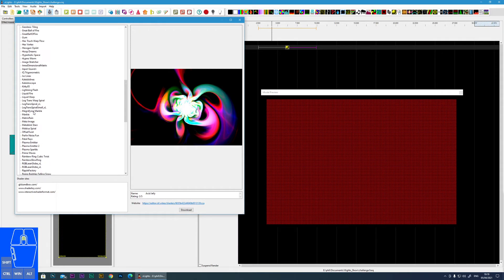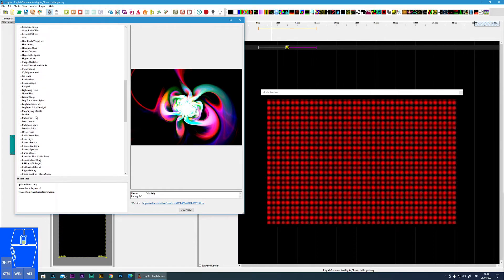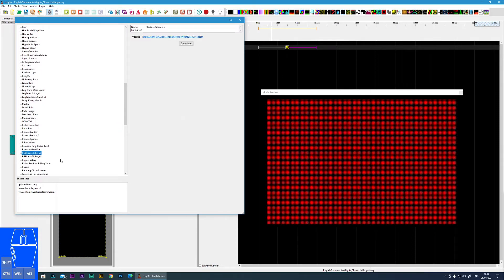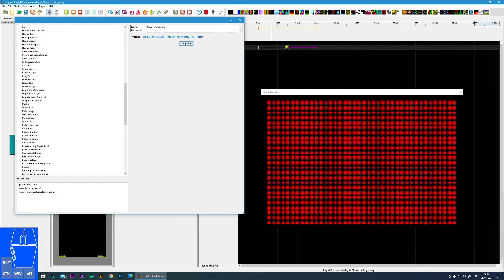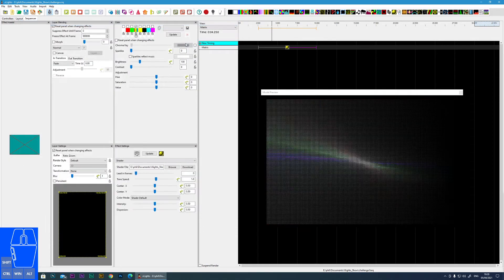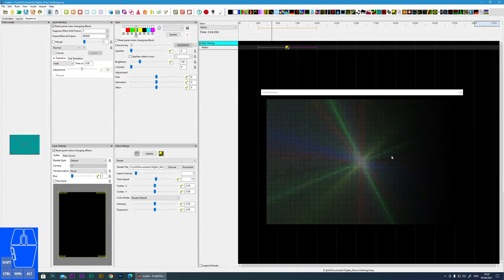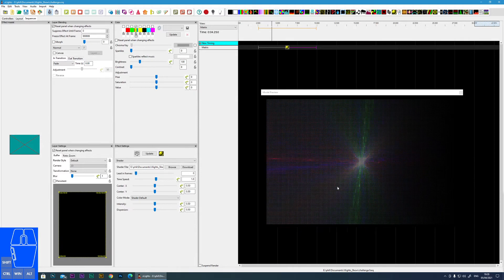So let's just select one. I'm going to select this RGB laser globe and I'll just click download. And instantly it loads in.